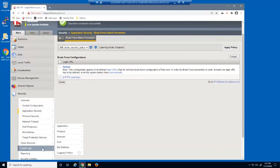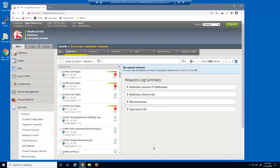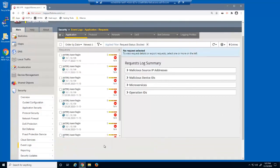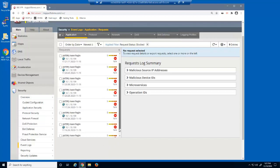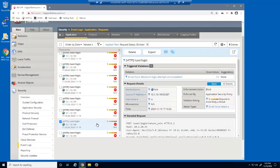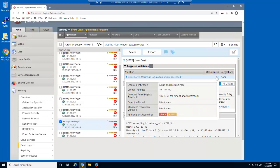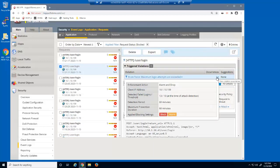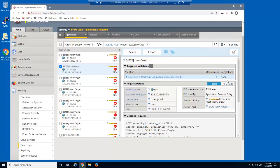Let's examine the blocked requests in the event log. We'll first use the filter and view only blocked requests. There are now several blocked requests for the users/login page. We'll select one of the earlier log entries. The violation is brute force — maximum login attempts exceeded. Notice that the enforcement action was alarm and blocking page, the client IP address is included in the details window, and the threshold matches our setting of 10. For one of the more recent log entries, we can see that the enforcement action was alarm and drop, and the log entry also identifies this request's action as TCP reset.